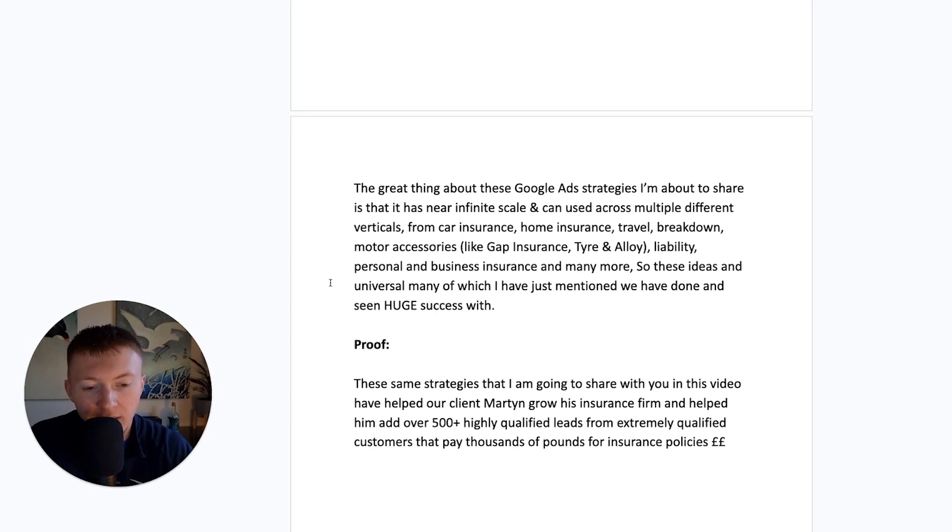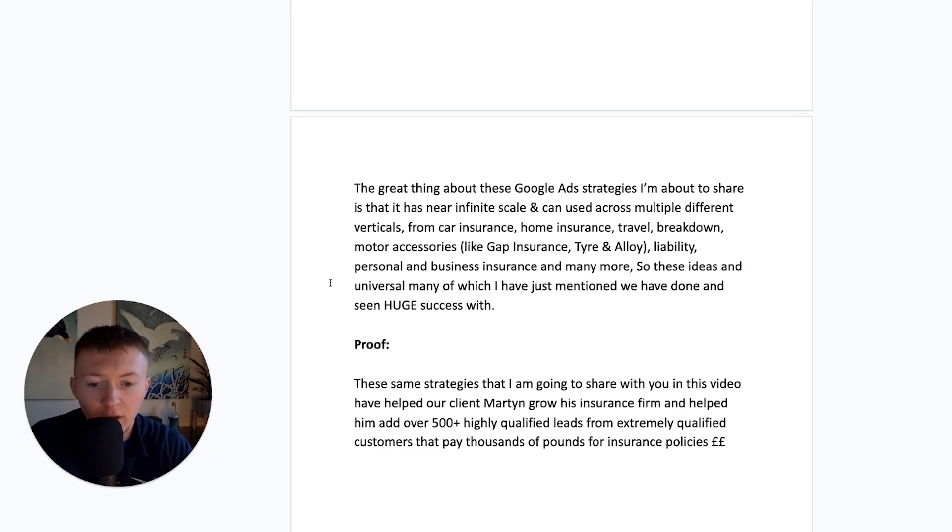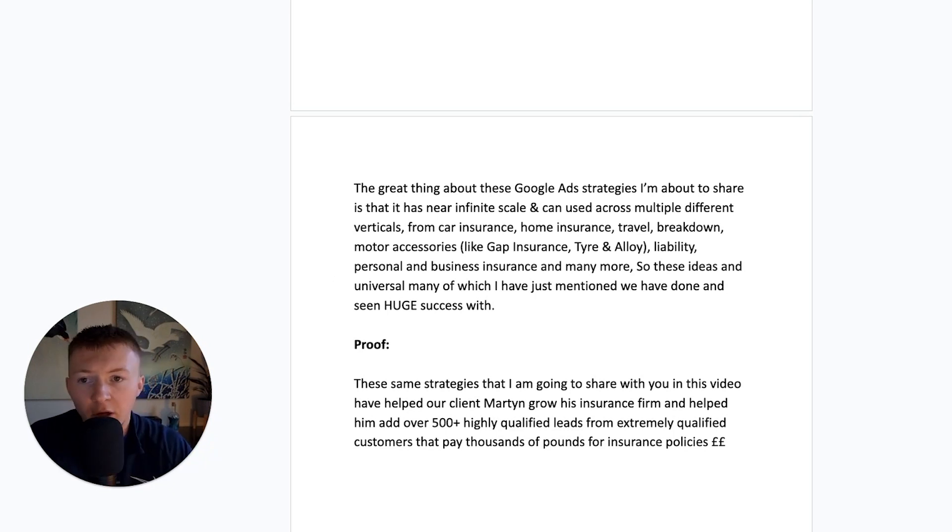business insurance, and many, many more. So these ideas are universal, many of which I've just mentioned there we have done and seen huge success with.